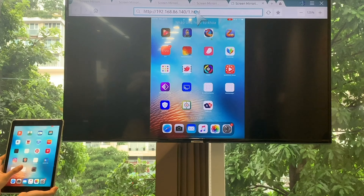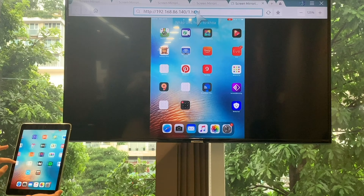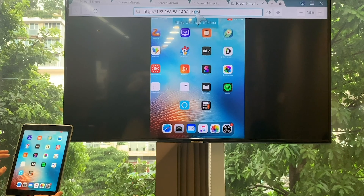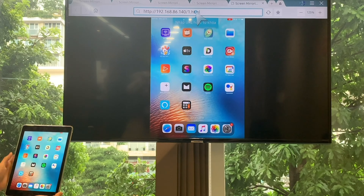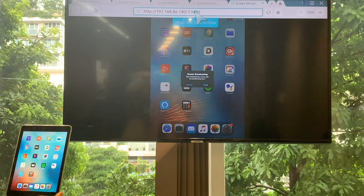When it comes to screen mirroring and screen sharing, this app is the best choice. Screen mirroring is the most powerful app for mirroring and broadcasting your screen and audio in real time.